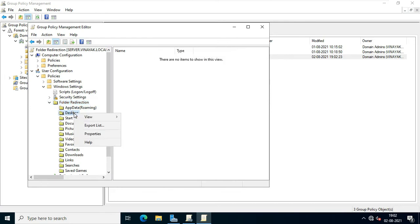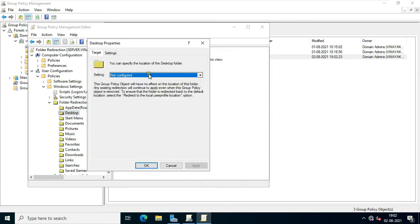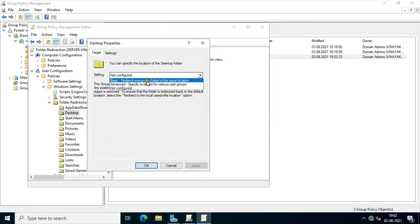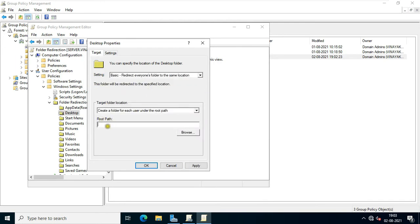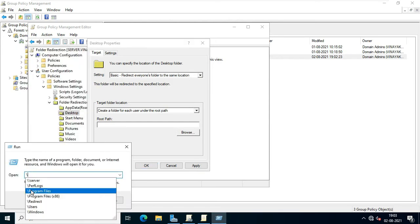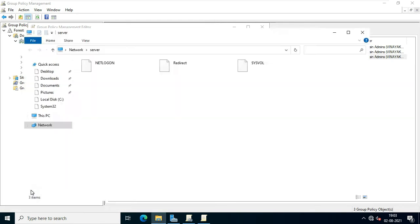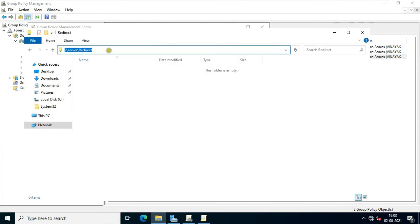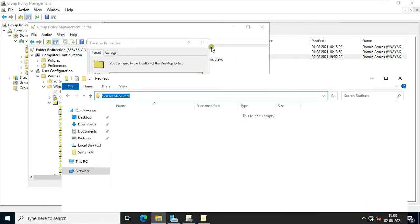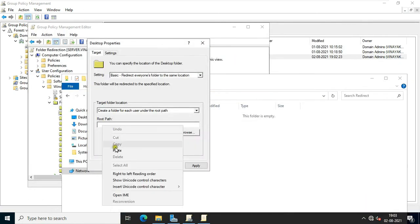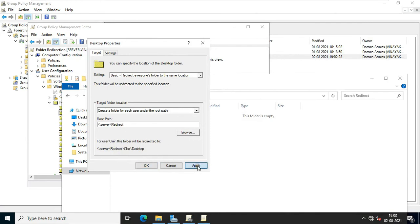Click on Desktop and expand it. Choose Basic — redirect everyone's folder to the same location. Fill in the redirection folder network path. Go to Run, type double backslash and the server name, then press Enter. Double-click on the Redirection folder, copy the network path, and paste it in the root path. Click Apply, click Yes, and click OK.